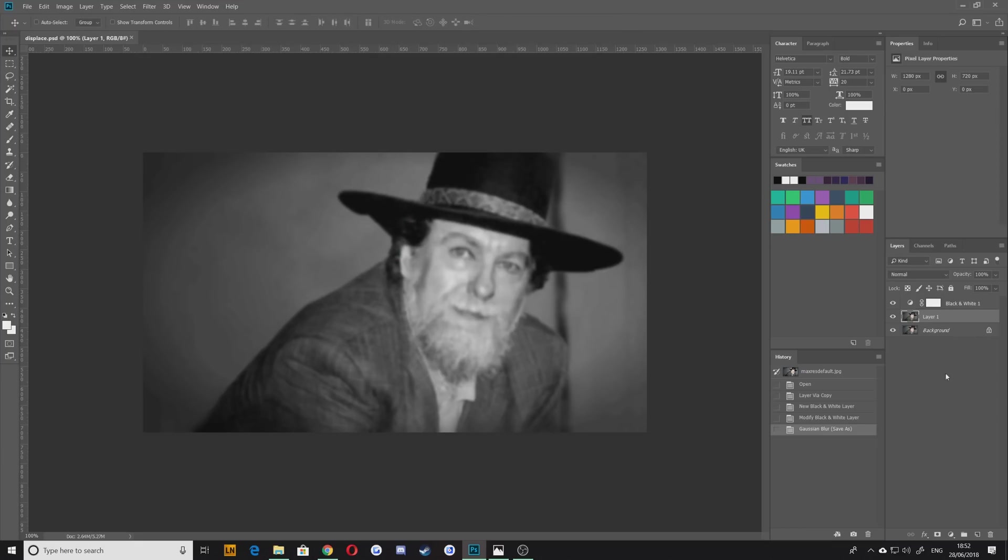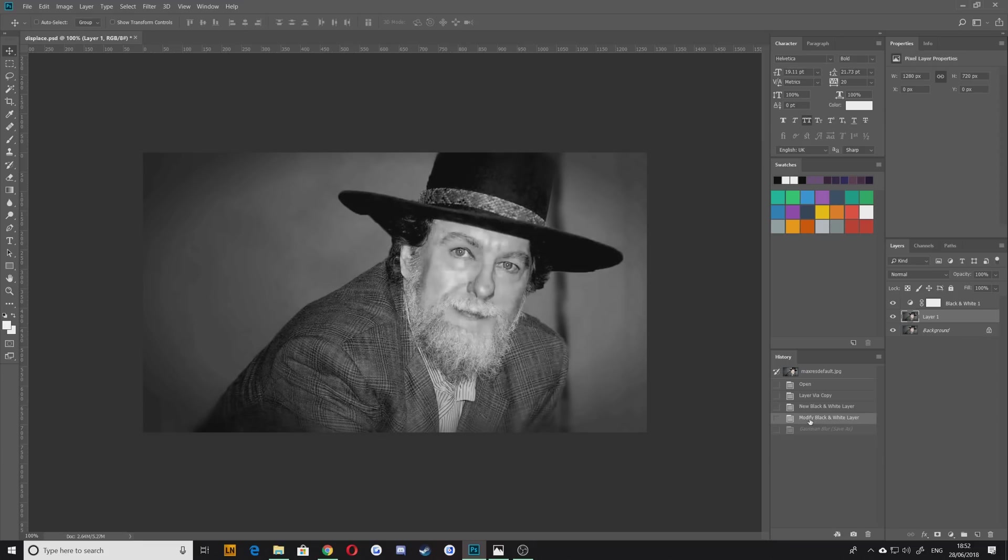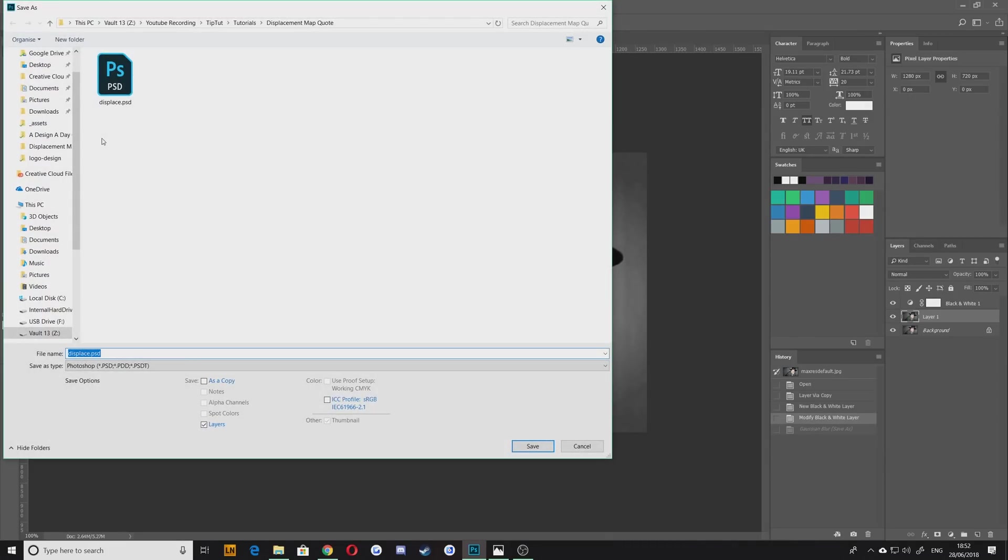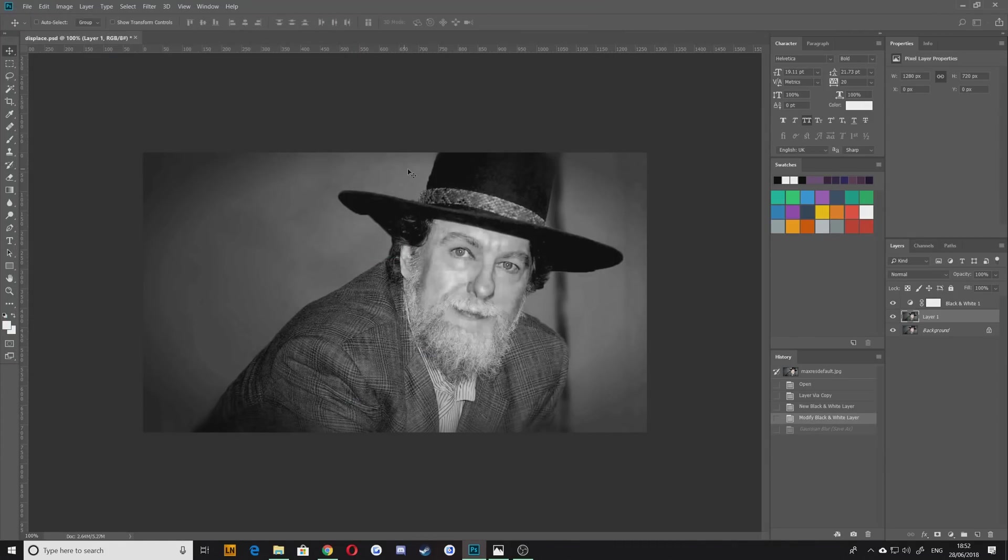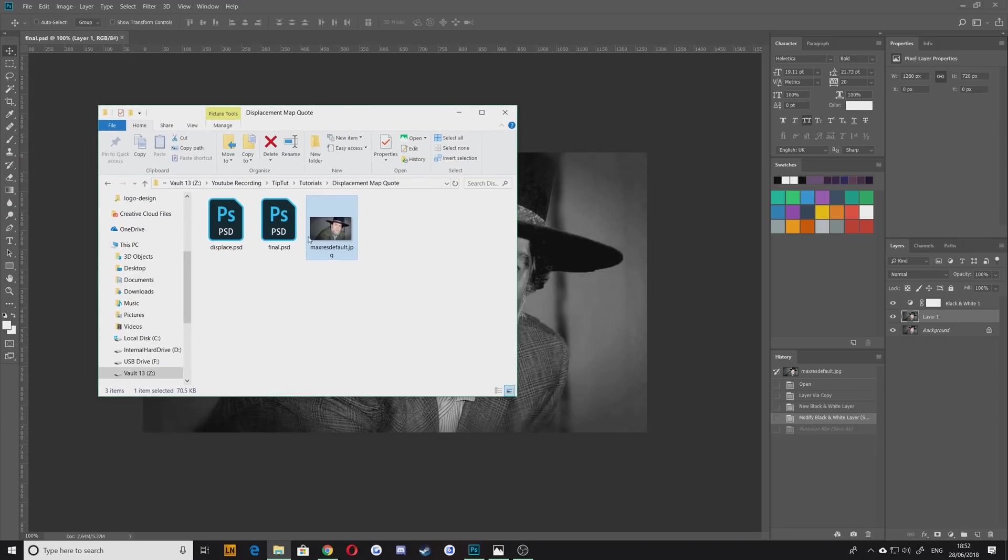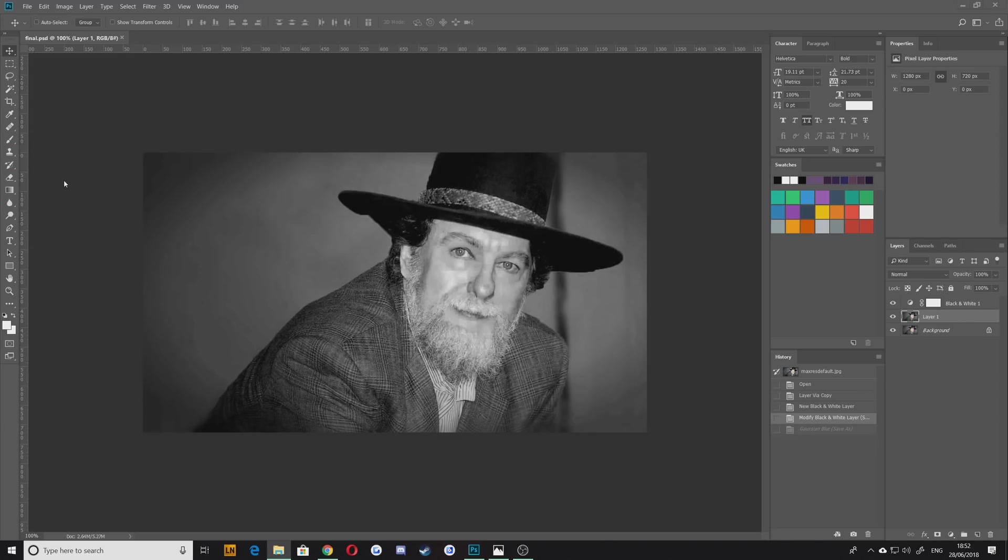The first thing very important is to undo that blur layer just for now, because that's all we needed it for was for the displacement map. So let's save this again as whatever you want to call it, Final, it doesn't matter. Just so you know you're now working with a separate file and that displace file is safely tucked away in your folder here.